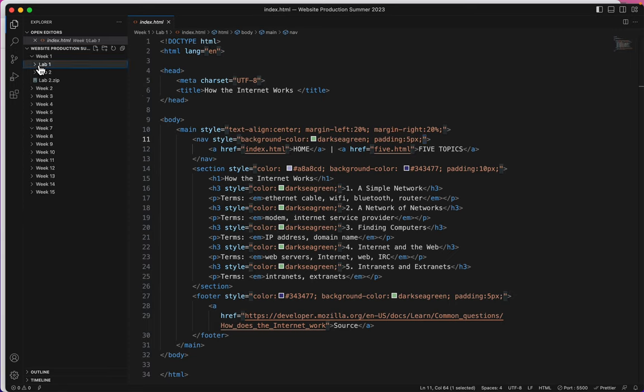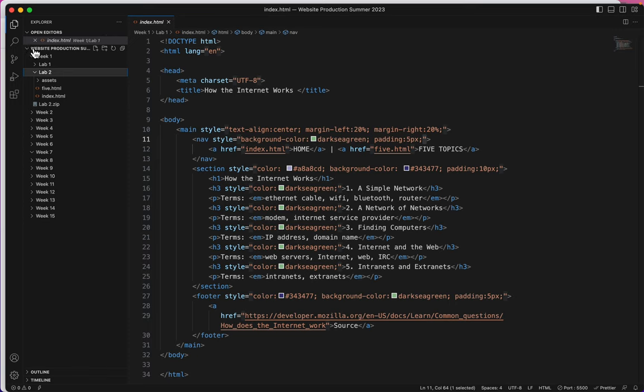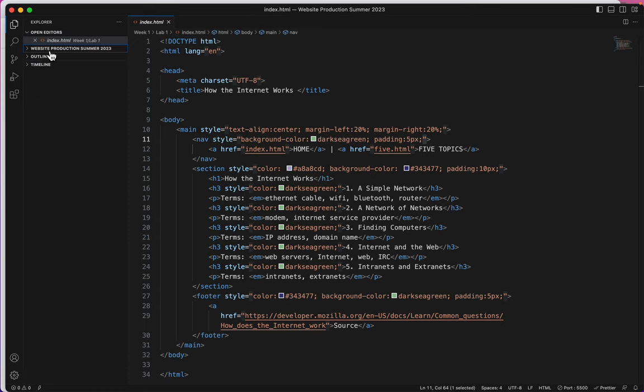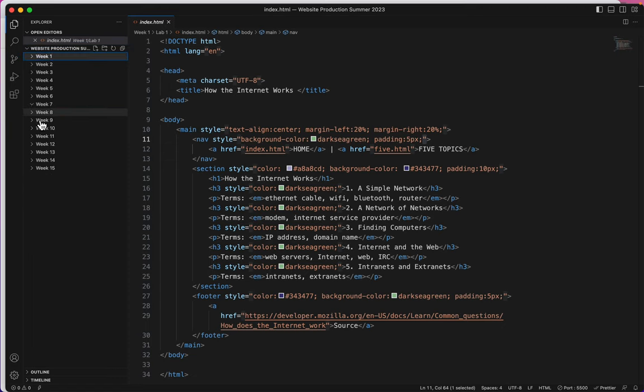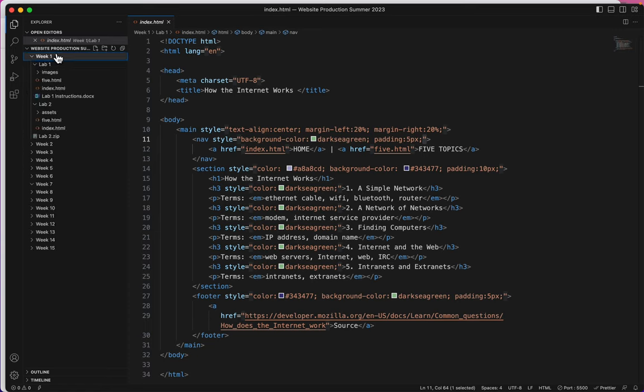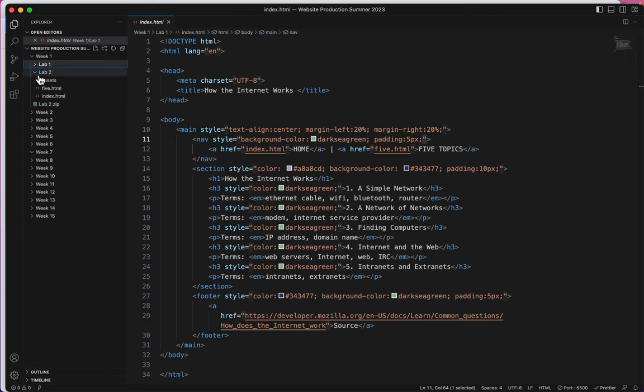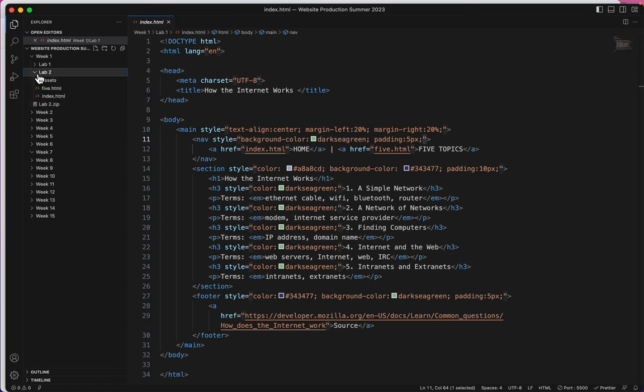Let's close Lab 1 and take a peek at Lab 2. And I do want to talk about the indentation here. You can see the furthest to the left is my root folder, the Website Production folder. And indented from there are all of these weeks. Indented again from there, I don't have anything in Week 2 yet. Indented again from there is Lab 1 and Lab 2. We're working on Lab 2 right now. So you can see these vertical lines show you the indentations. Why is this important?